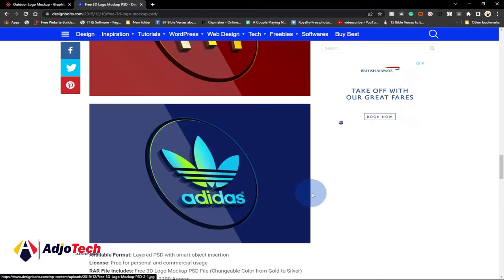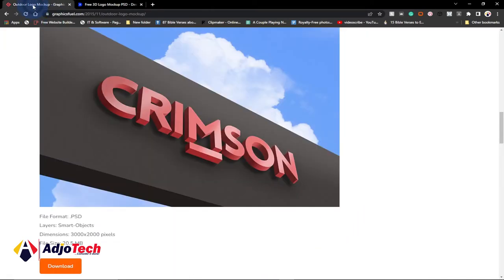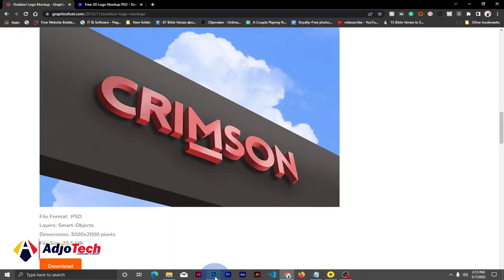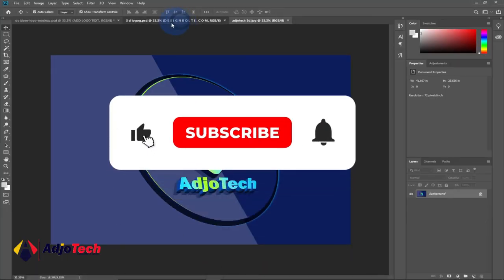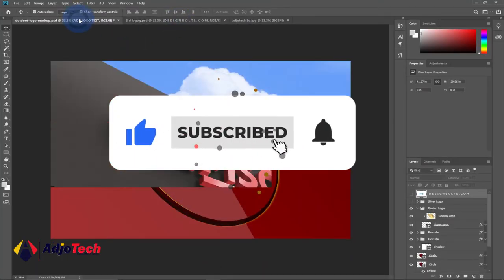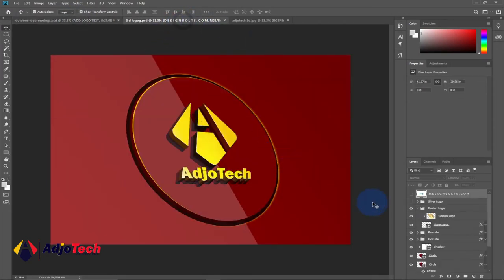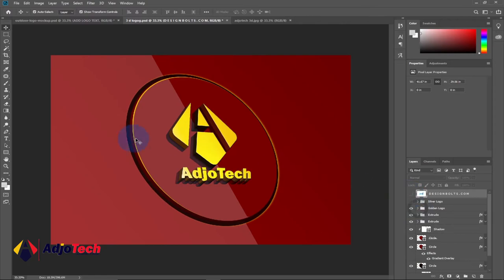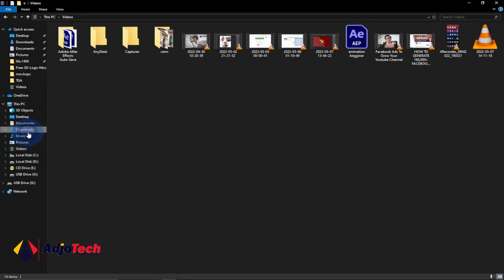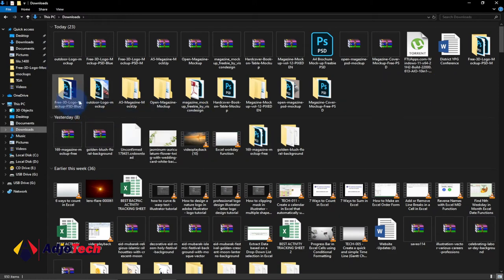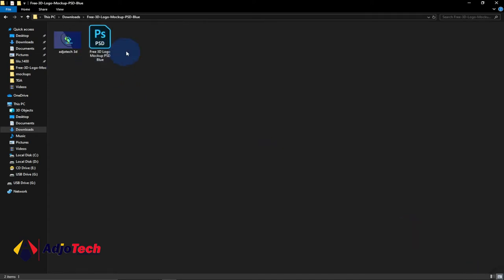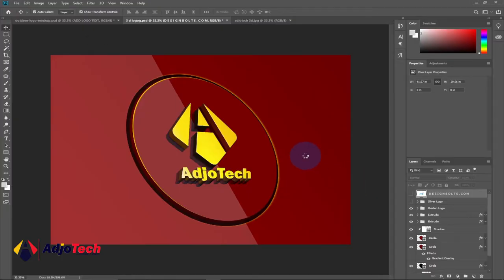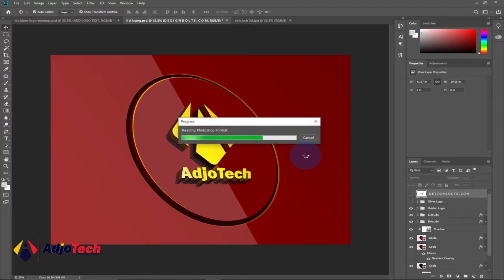You can download and use these mock-ups as well from the link in the description. These are the ones I'm using, and I'm going to show you how to create a 3D logo from them. When we go back to Photoshop, I've already created one using my own logo. We need to get the file first — it's in image format. Go to your downloads, extract the files, and open the Photoshop format file. If you downloaded it, it'll be in a zip folder, so unzip it and open the Photoshop file.